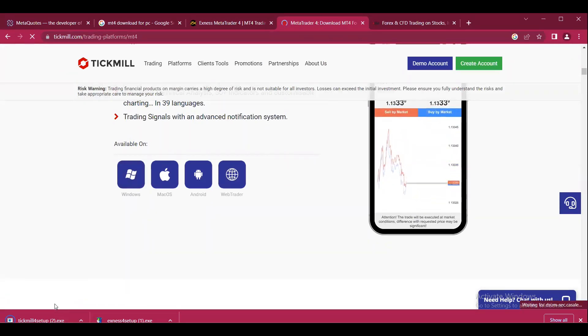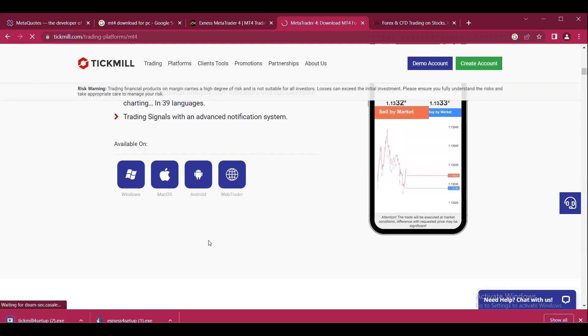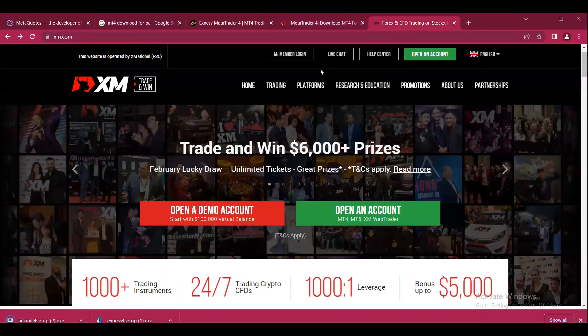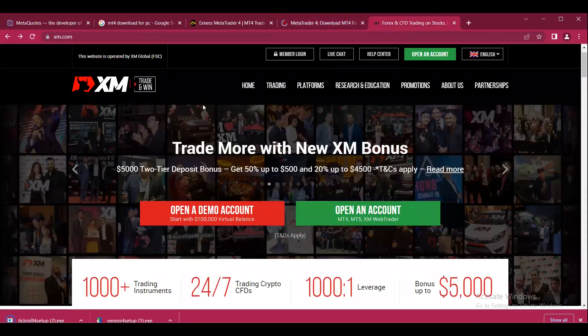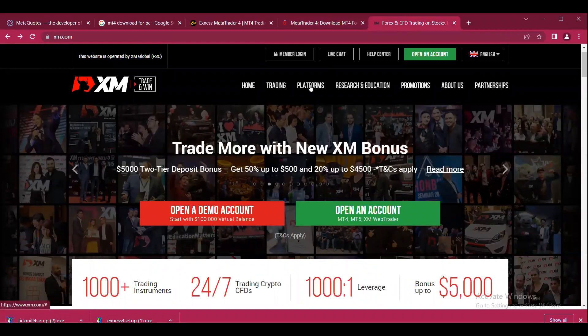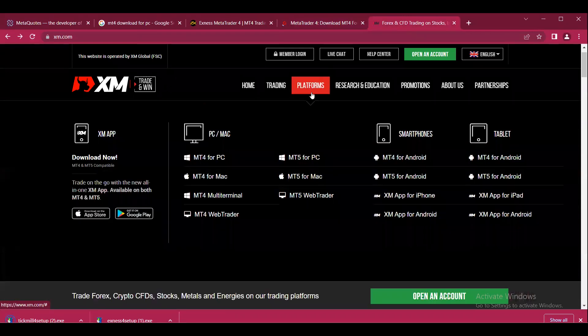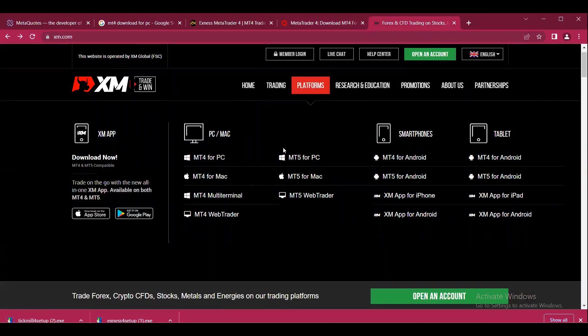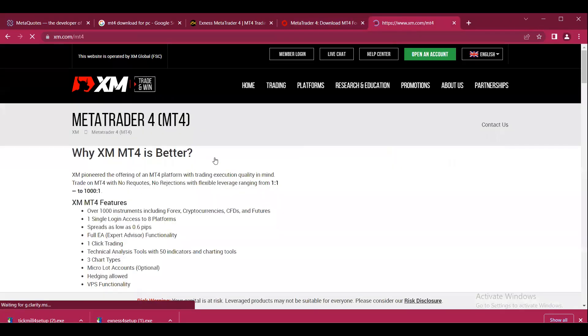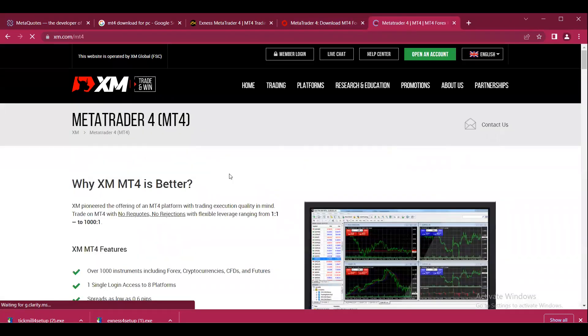Then you can follow all the required steps. The same process works with XM. On XM as well, we can go to the platform section and choose whatever option you want. For example, clicking on MT4 for PC.